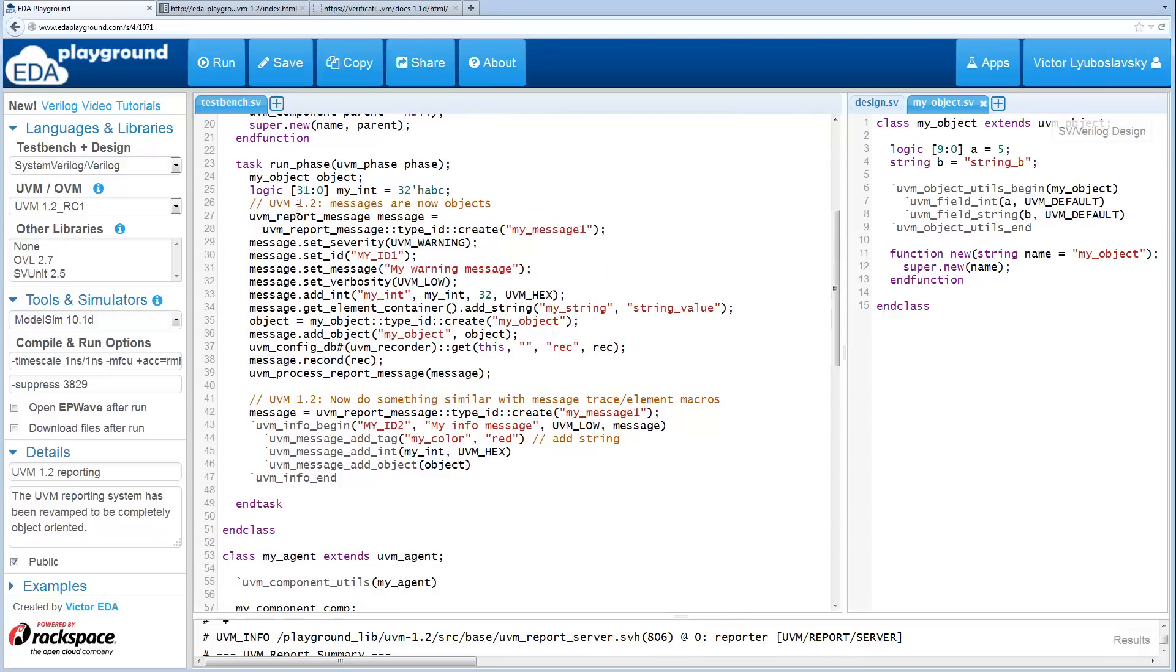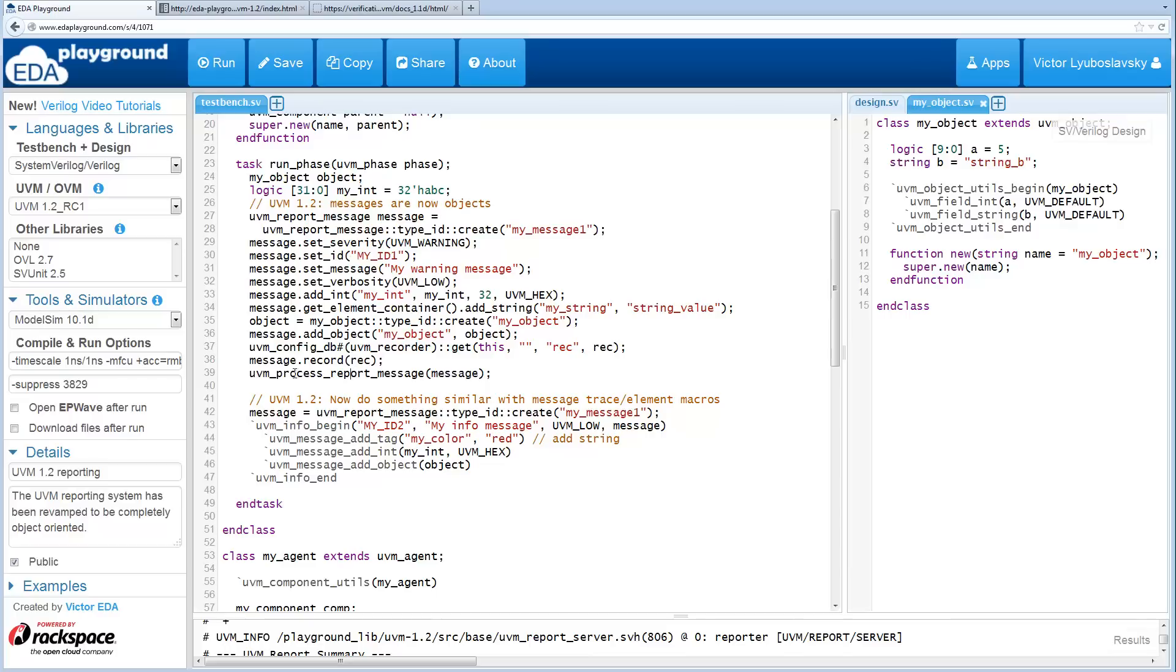If you're using the methods like this without the macros, then you'd call something like this: UVM process report message to actually print the message out, standard out or wherever it's going.